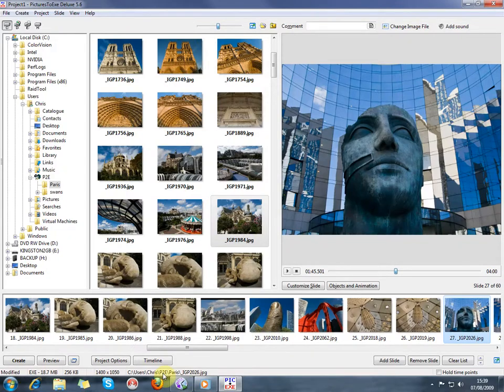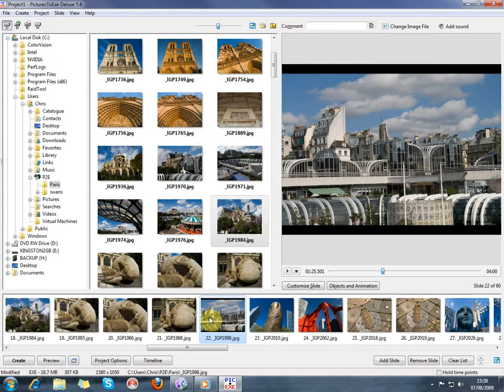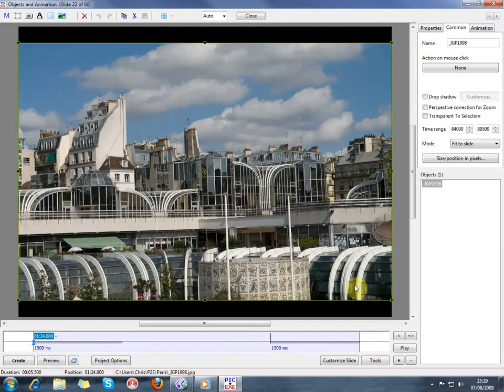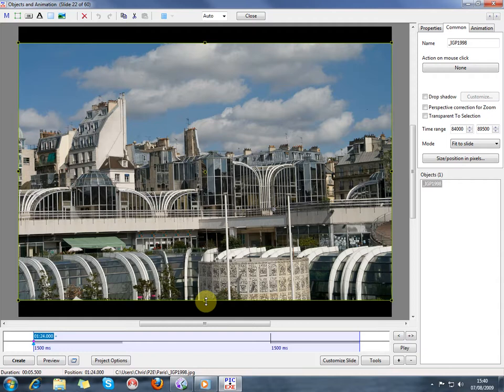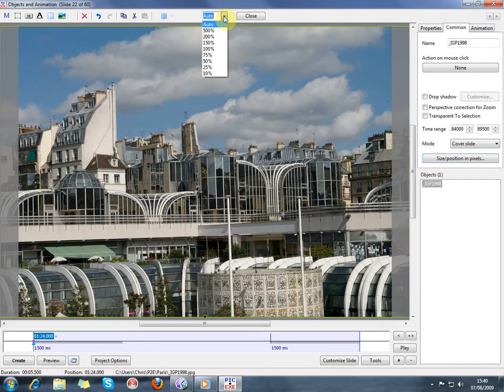One thing that you can immediately see is wrong is that slide 22 has a black stripe on the top and bottom of it. This is because all of the other slides have been already sized to 1400 by 1050 pixels. But number 22 is a different aspect ratio. It's 1400 wide, but it's less than that high, and so it doesn't quite fit the screen shape. We can correct that quite easily by going into objects and animations. And I can drag using these handles or I can ask it to cover the slide. You can see it's just jumped to fill the space.